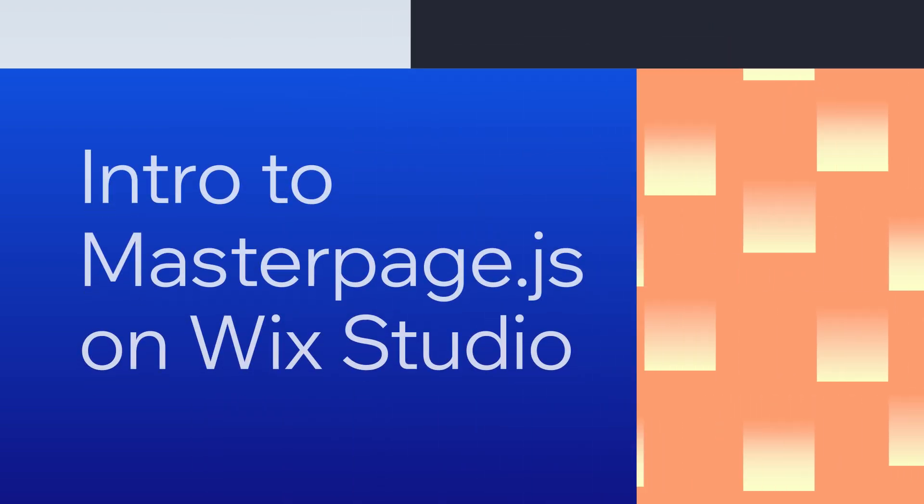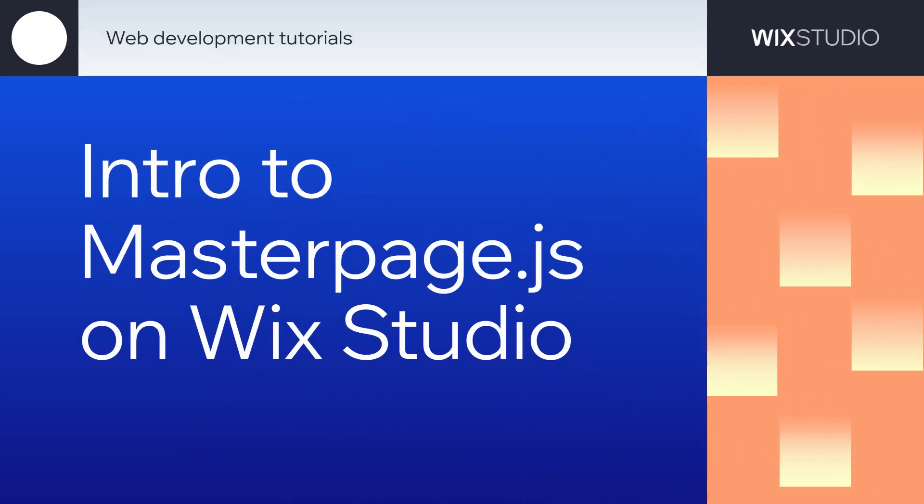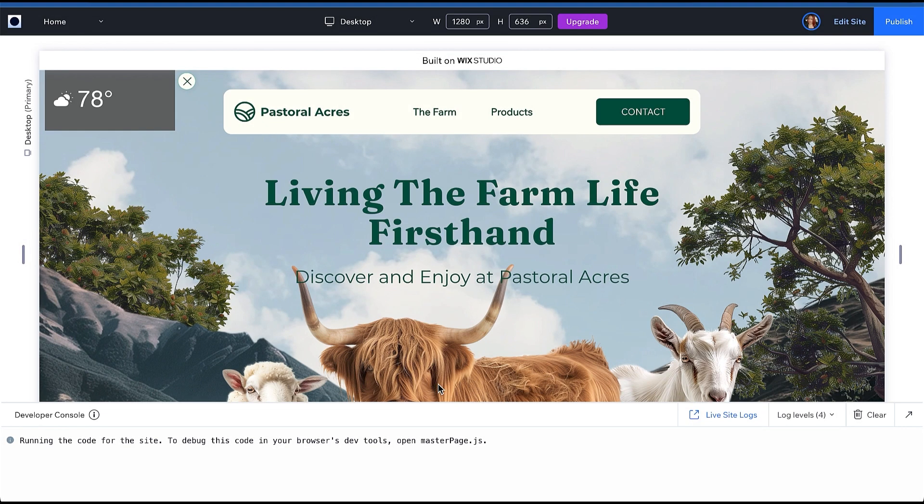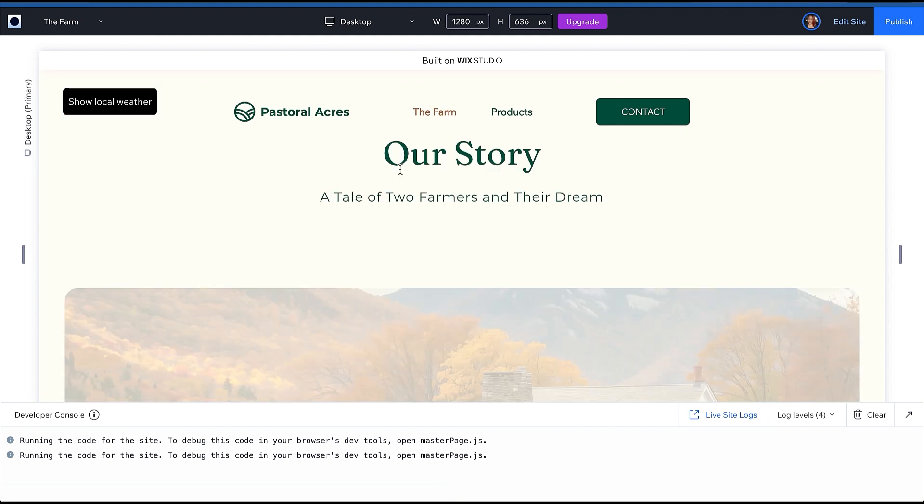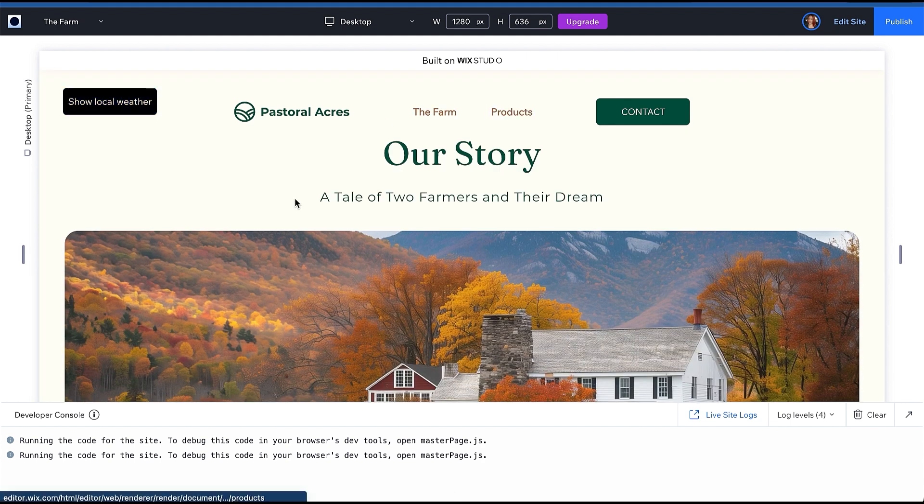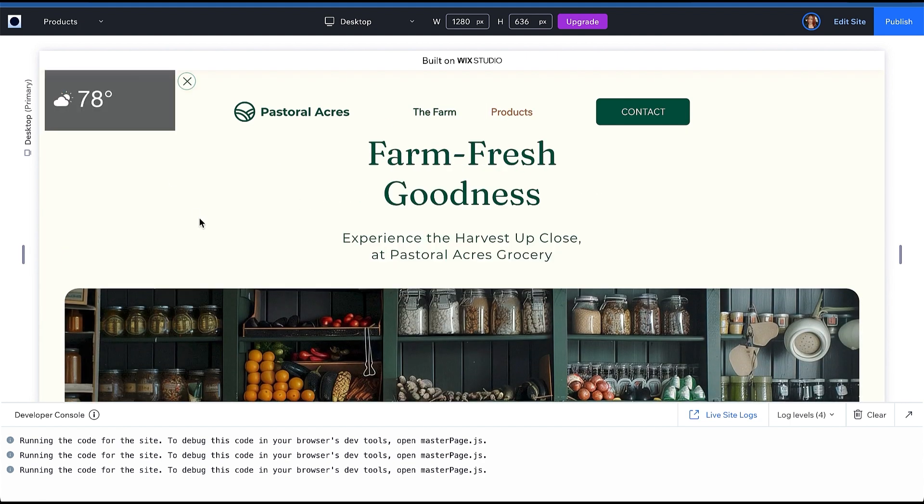Hey everyone! Today you will learn how to use MasterPage.js in your Wix Studio sites and write your first lines of code. By the end of this tutorial you will code a solution that will hide or show a weather widget in the site's header and persist the user's choice across every page in the site.